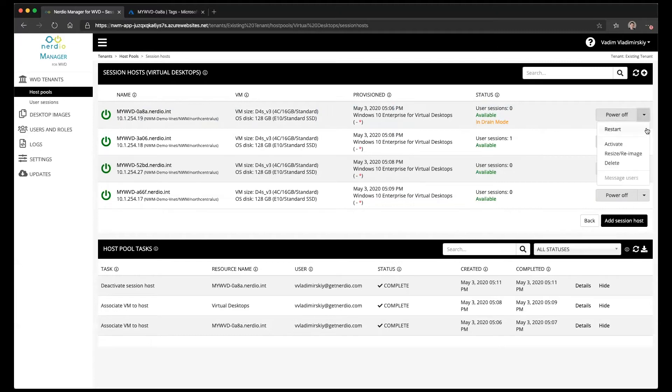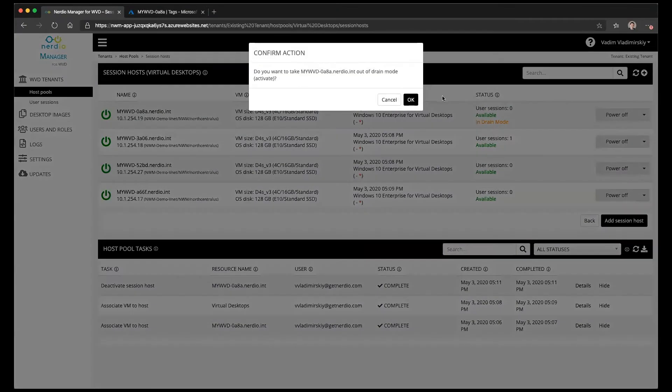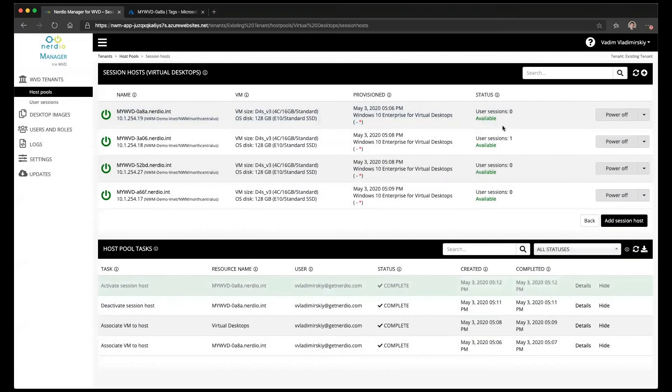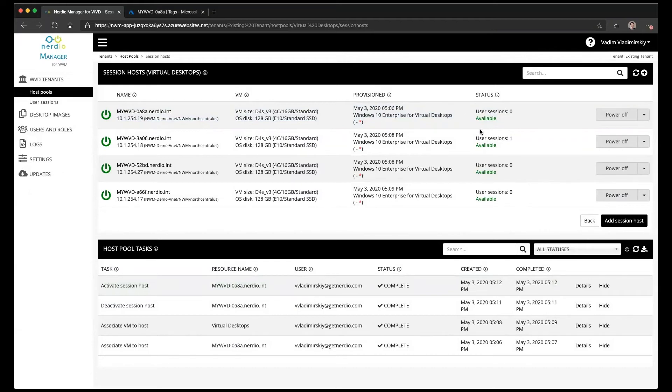You can also activate the host. Now that it's in drain mode, we see an activate option which will take it out of drain mode. This option will now disappear, and now a user who were to log into this host pool will be able to connect to this particular session host.